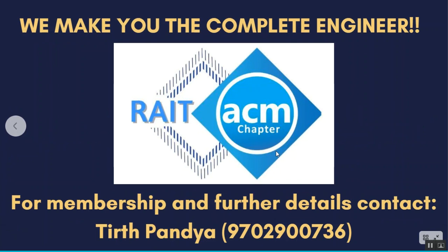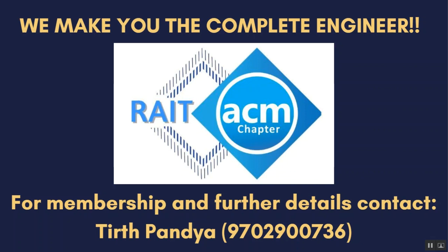So we make you the complete engineer. And it is always a good option to join the RAIT ACM student chapter. And I hope that you are excited by learning that all the resources that is provided to you by RAIT ACM student chapter, like the safari learning platform, the tech news, the career news, the magazines, the e-libraries. They are going to help you in your career a lot. And the certificates that you get are going to pull a lot of gravity in your resume. So for membership and all other further details, the number is displayed on the screen. It is of Tirth Pandya. You can always contact him. Thank you so much for being with me into this presentation.